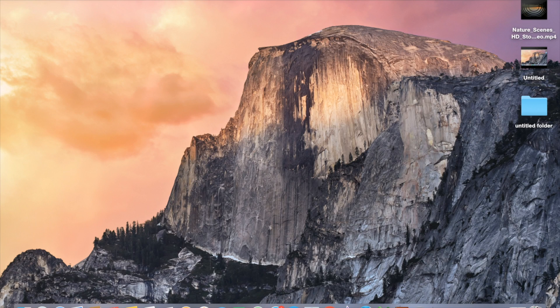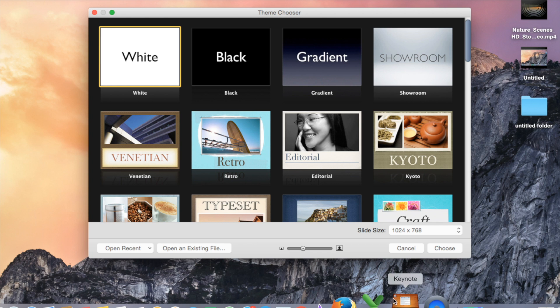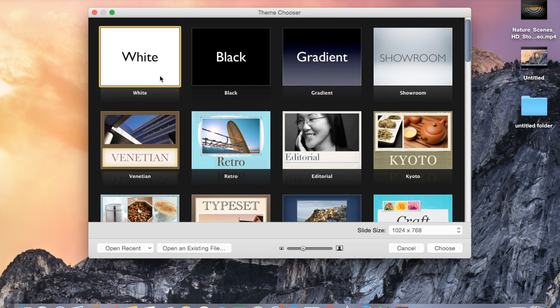Friends, greetings of the day. Today we will show you how to make an animated presentation with the help of Keynote. First, we open Keynote and use a blank theme.